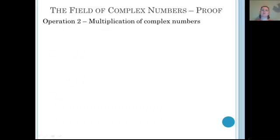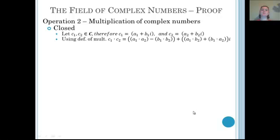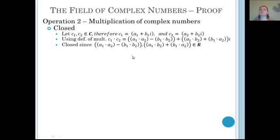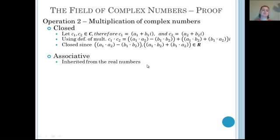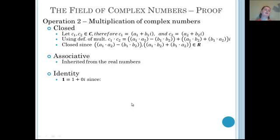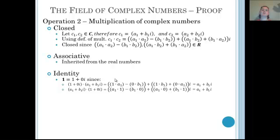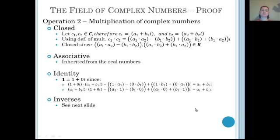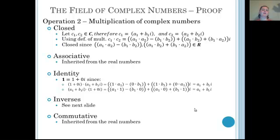Next, we prove that our second operation, multiplication of complex numbers, is also an abelian group. First, closure: if we take two elements of the complex numbers and multiply them together, our real and imaginary coefficients are both still elements of the real numbers, so it is closed. Associativity is inherited from the real numbers. Our multiplicative identity is 1 plus 0i — multiplying on the left or right gives us our original complex number. Commutativity is also inherited from the real numbers.